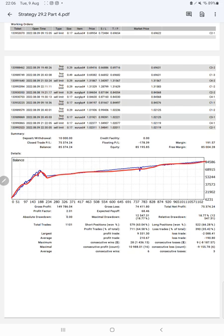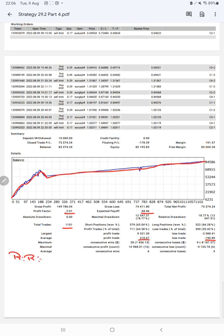The profit factor is 2.01, total number of trades are 1,101, expected payoff is $68, average profit and loss is $210 and $190, which means the risk reward ratio will be 1 to 1.10.